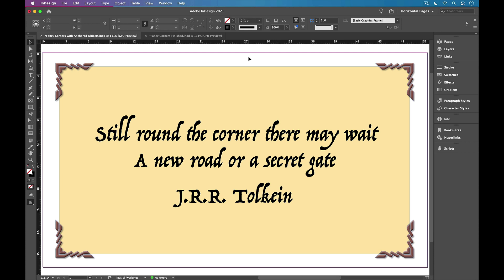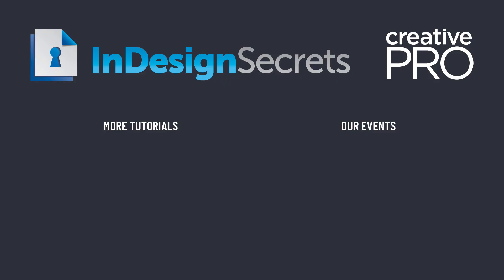So that's my tip for making cool corner effects in InDesign with anchored objects. Well, I hope you like this video. And if you want lots more tips like this, be sure to check out creativepro.com and subscribe to InDesign Magazine. Thanks for learning with us.